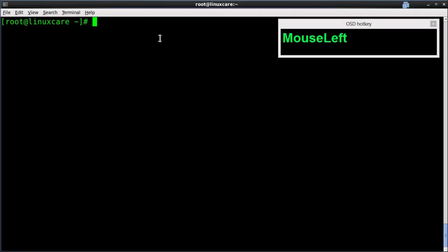First, insert mode — changing mode from one to another. From command mode to insert mode, type A, I, O, or the insert key on the keyboard. From insert mode to command mode, type the escape key.